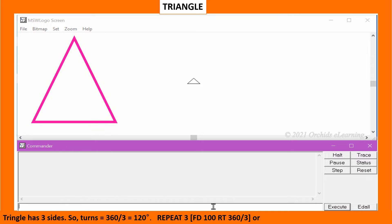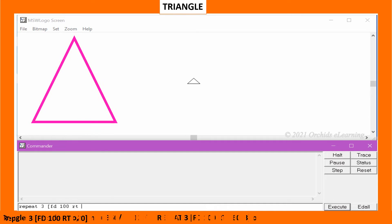Triangle has 3 sides. So the turn is 360 divided by 3, which equals 120 degrees. Type: repeat 3 [FD100 RT 360/3], or repeat 3 [FD100 RT120].